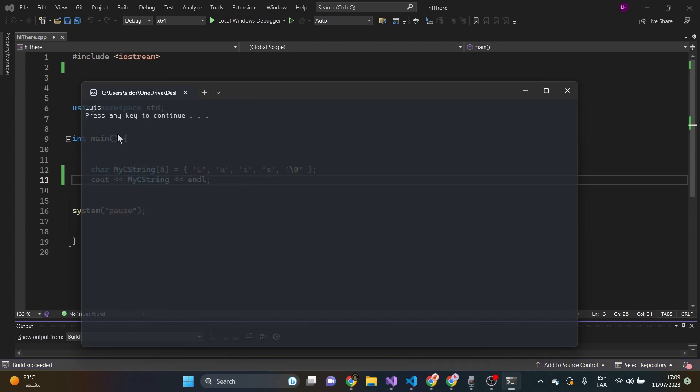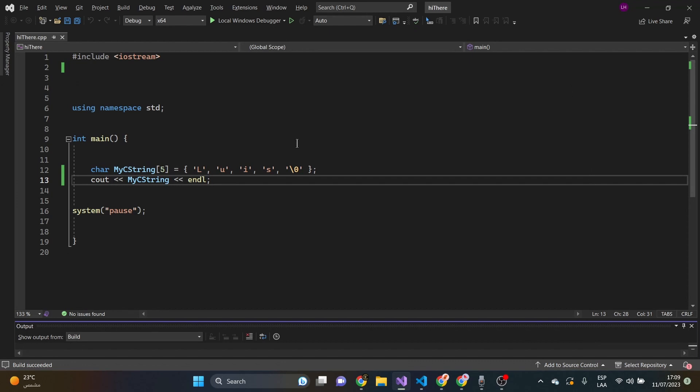Now, this is Luis. Now, it's a lot of work to bring a text on the screen, right?